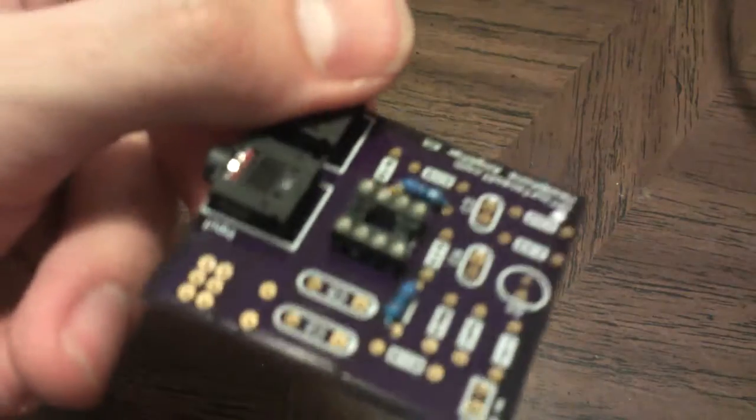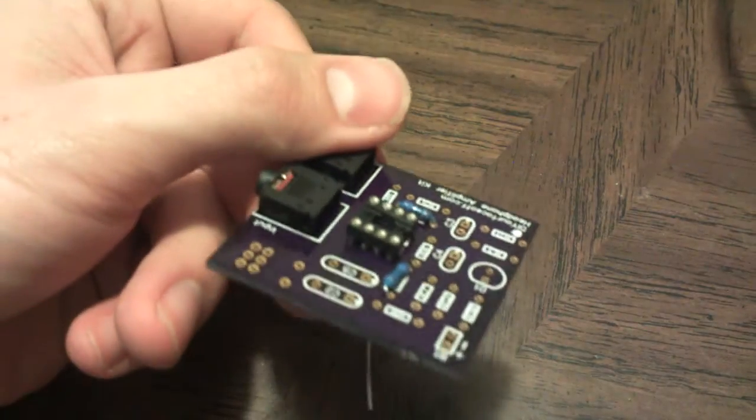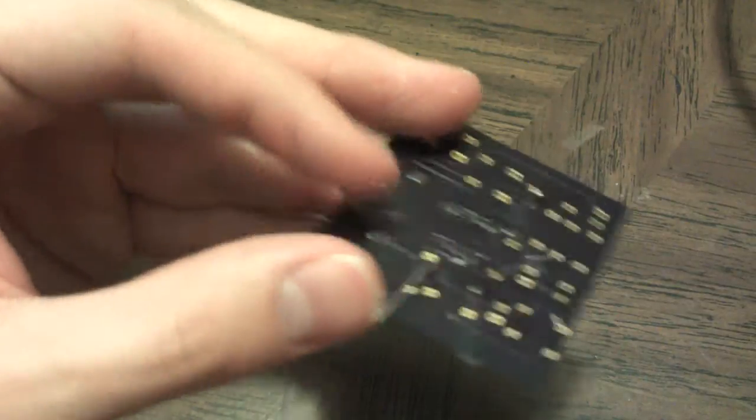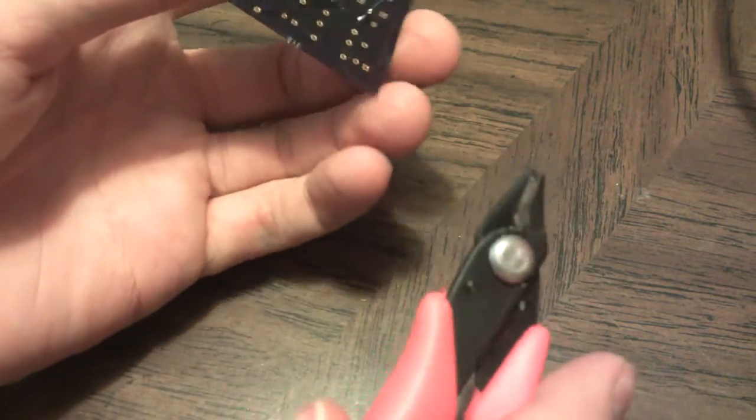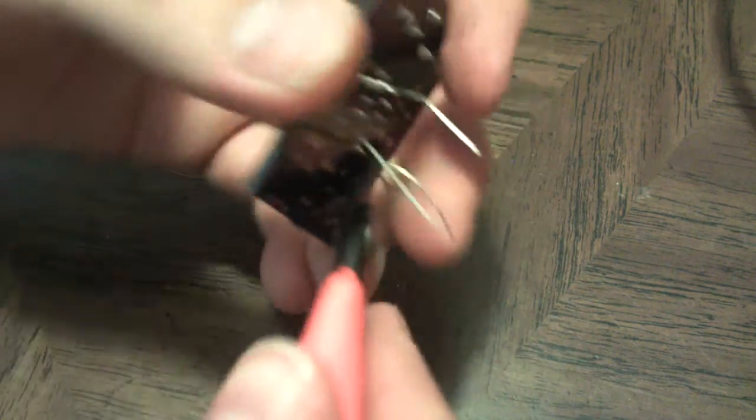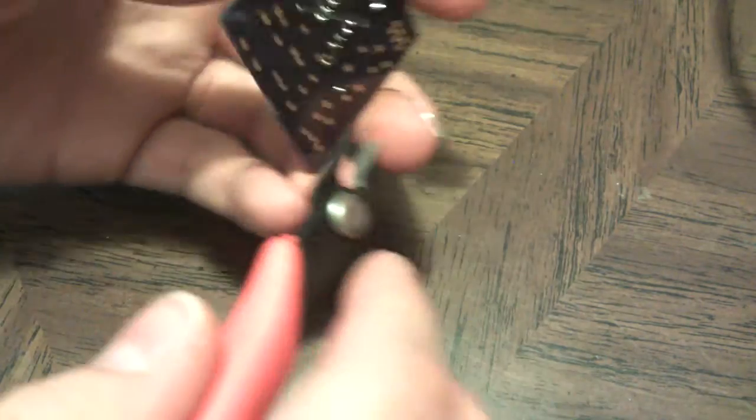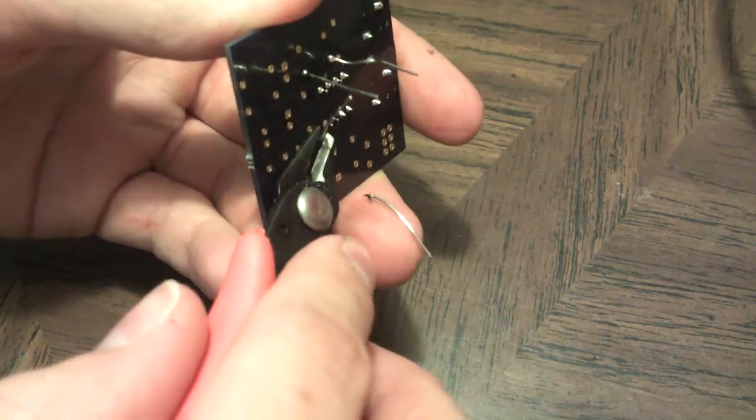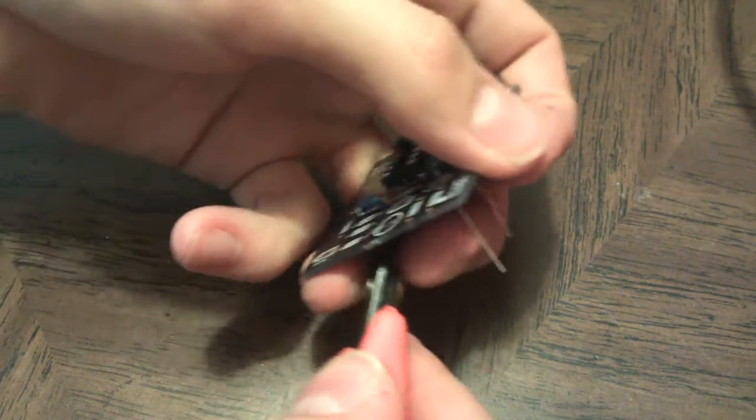You can see those are in now but we need to trim our leads. So just take my small diagonal cutters - these got to be kind of careful because they will go flying, so you want to make sure you kind of hold the end.